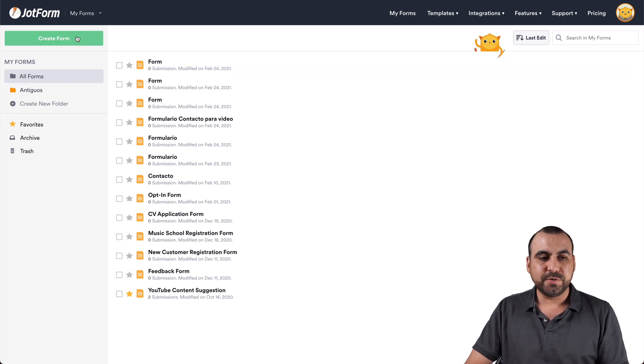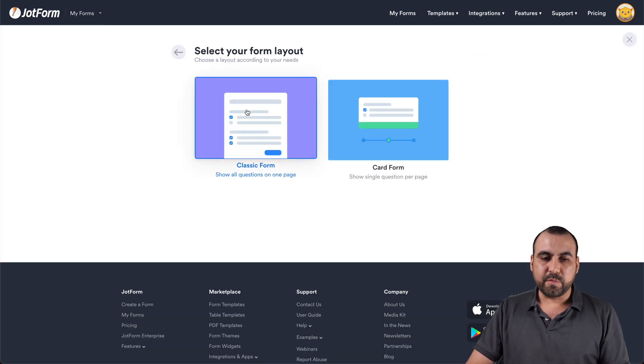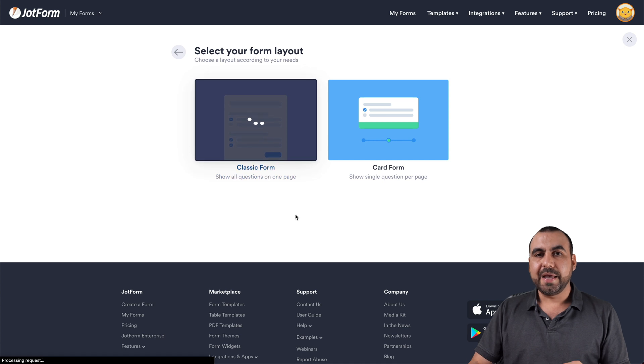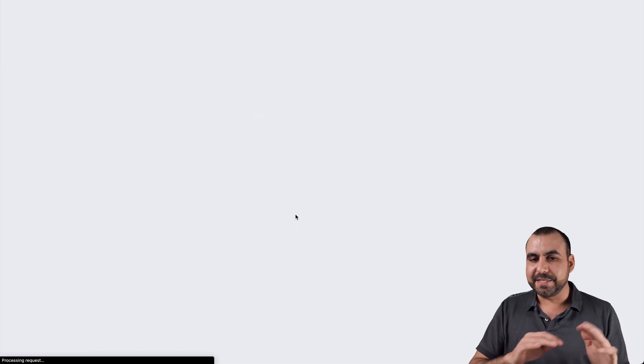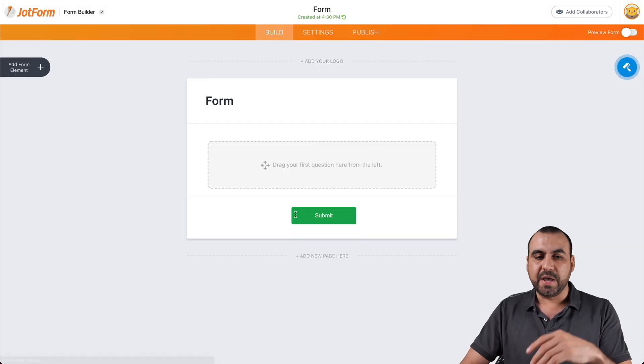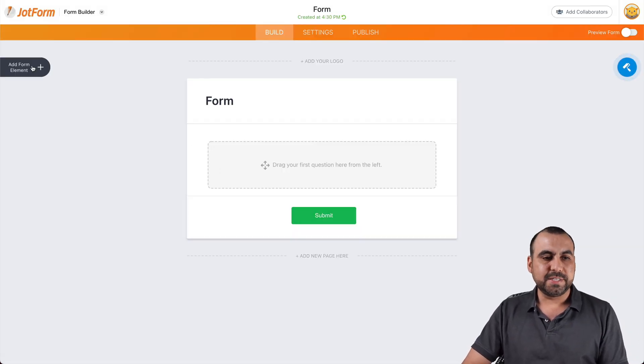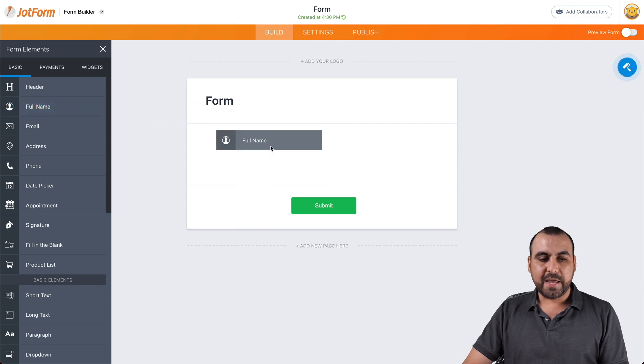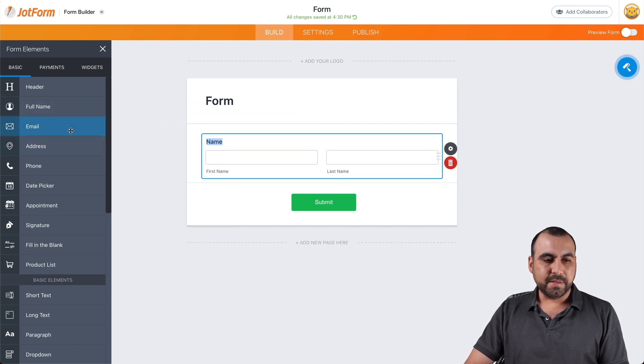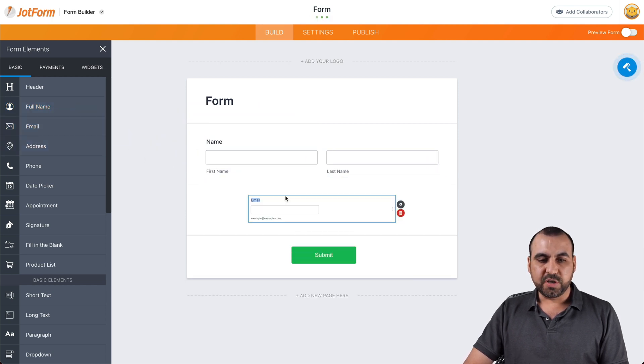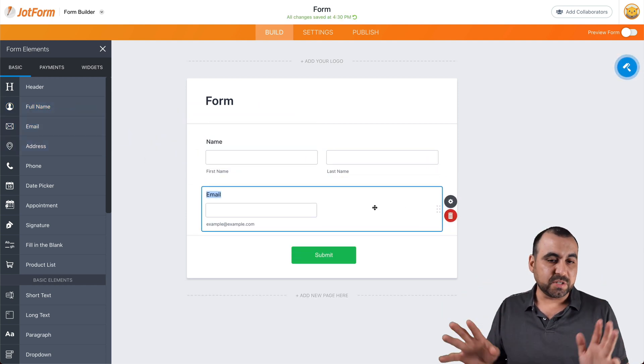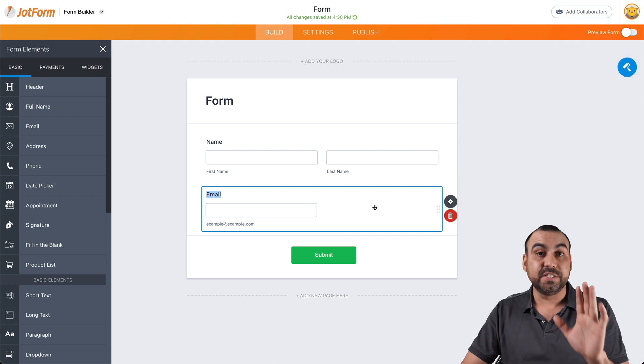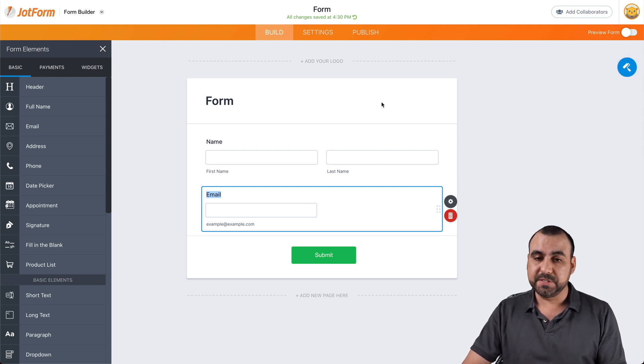So let's go into create a form, select one from scratch, classic form, and we're going to drag some basic elements just to embed it right now. So let's add the basic elements like name and email. You can make this as simple or as complex as you like. In this case, this is just for demo purposes.